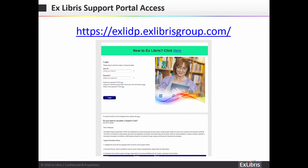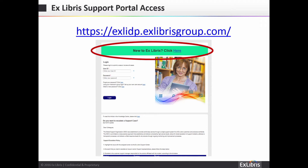Now that we know how to get to the Exlibris Support Portal, let's discuss logging in. For your convenience, we have used your existing ProQuest Support Center usernames to create users on your behalf. Everyone in your institution who uses a ProQuest Support Center login to manage support cases for 360, Summon, Intoda, Aqua Browser, and Ulrichs products can use the same username to log into the Exlibris Portal. If this is your first time logging in, click on the banner at the top of the login page to obtain a new password.